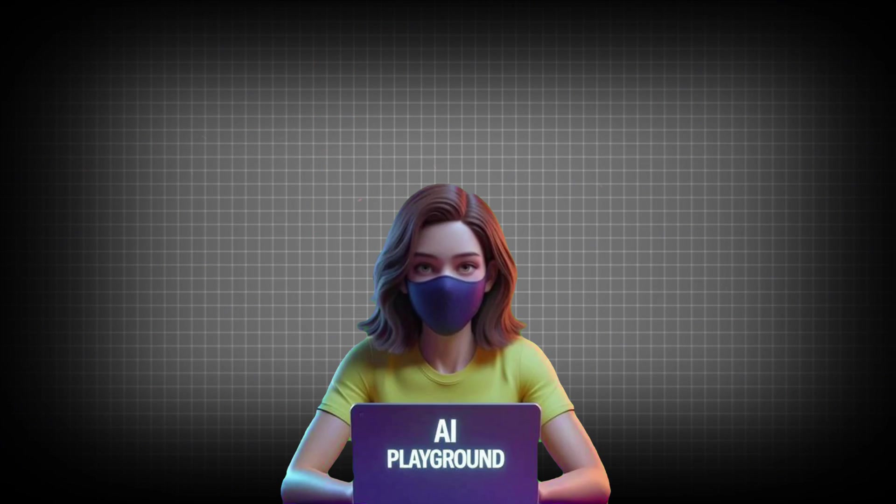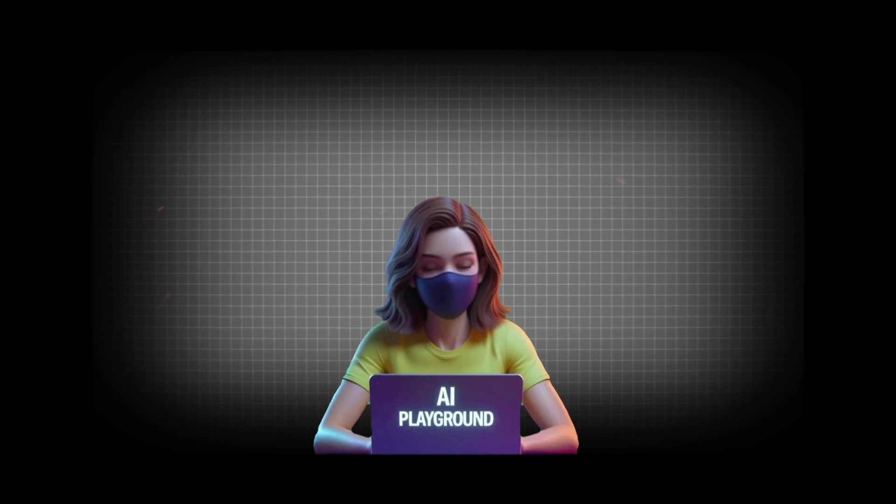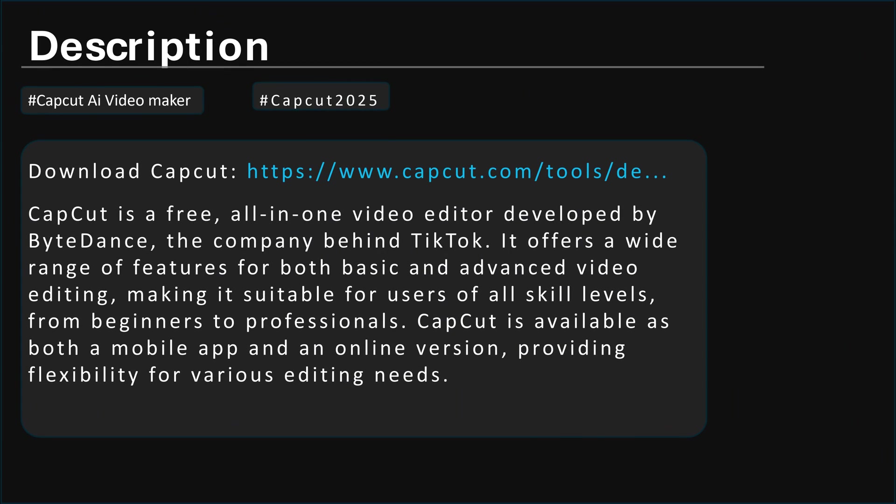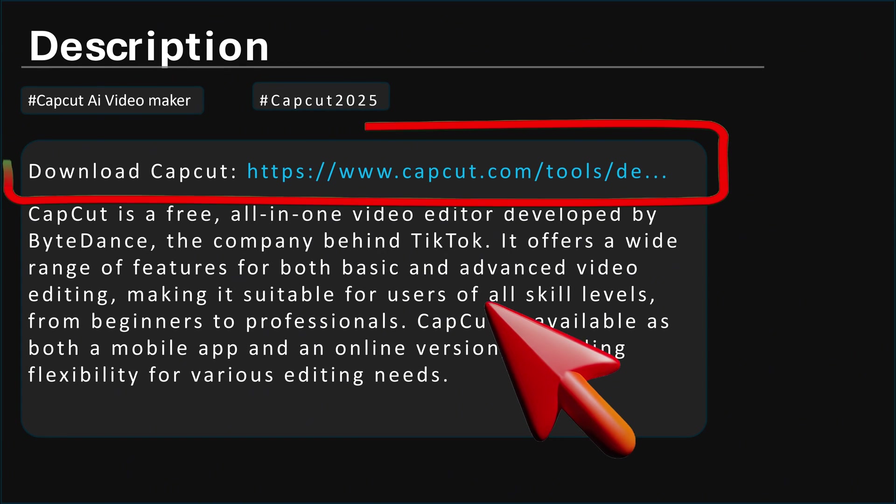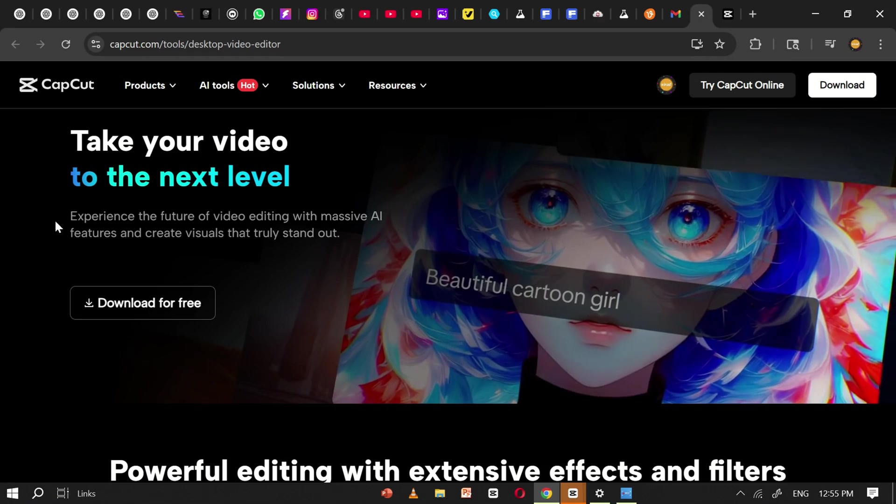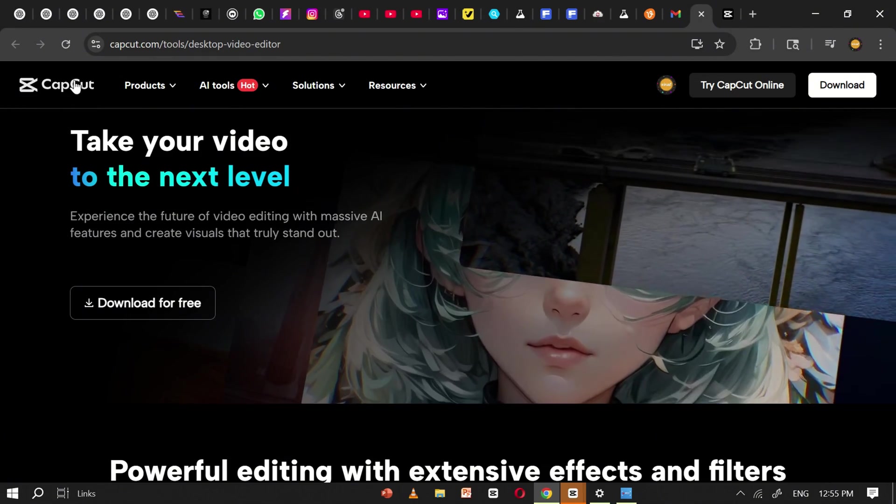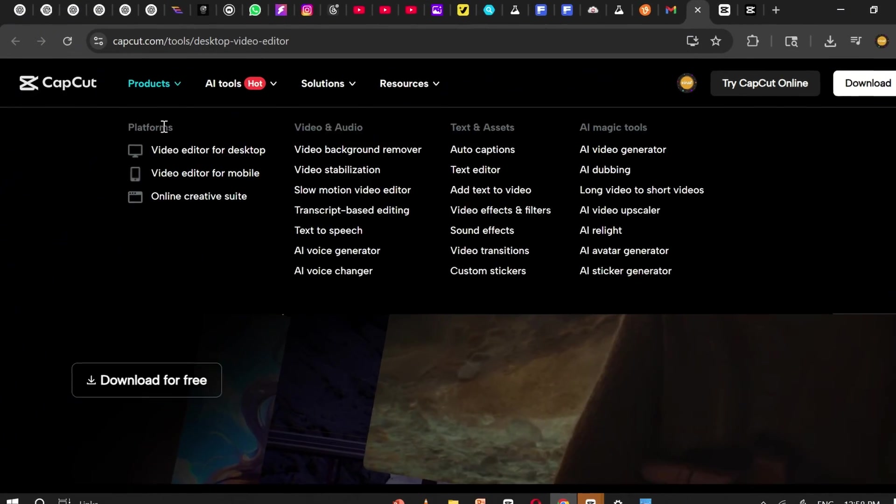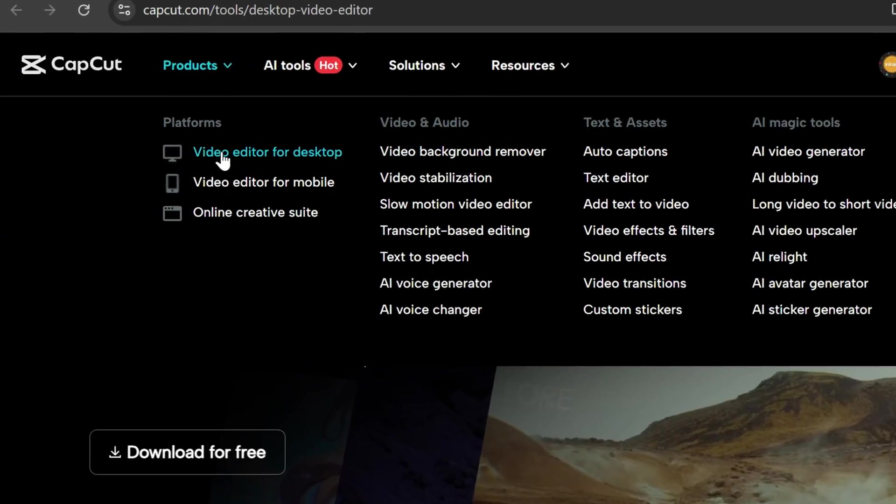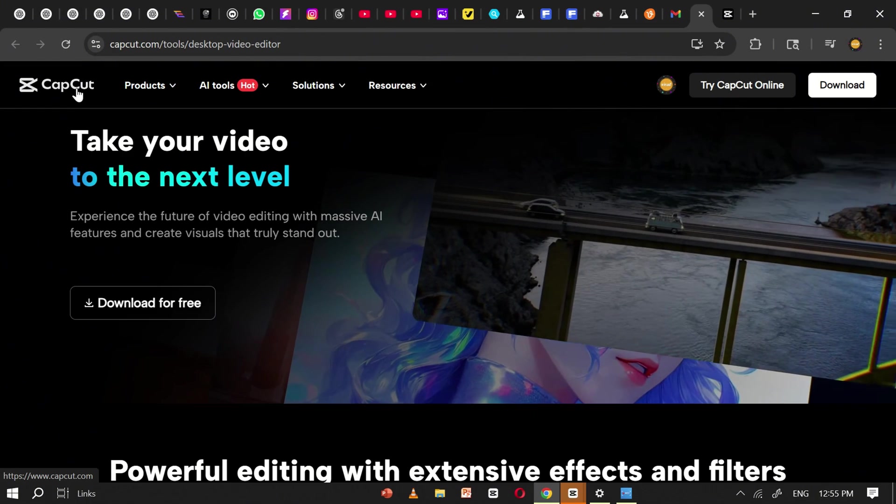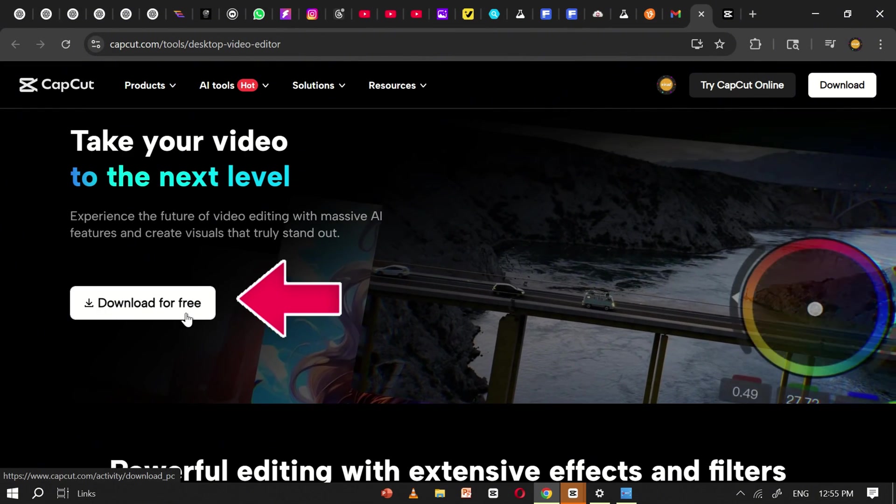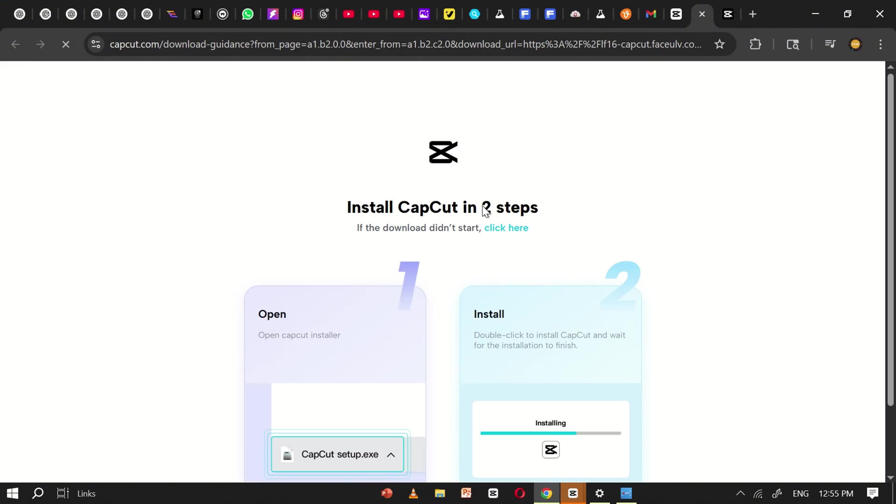First, I recommend downloading CapCut using the link I've added in the description below. Once you click the link, you'll be taken to CapCut's official website. From there, you can easily download CapCut for your Windows PC, laptop, or any other compatible device. All you need to do is click the Download button, and the installation will begin right away.